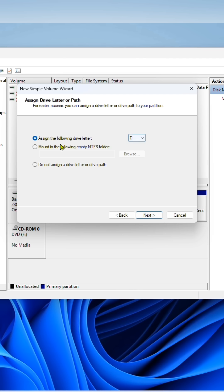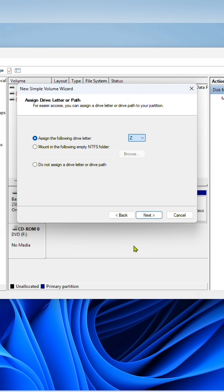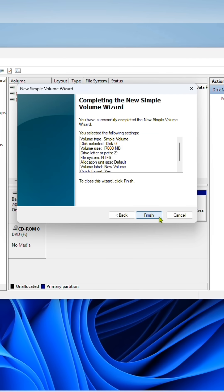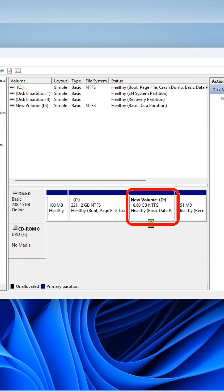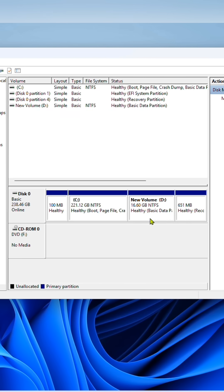Assign a letter to the new drive and click the next button three times. Now the new drive is completely ready to store data.